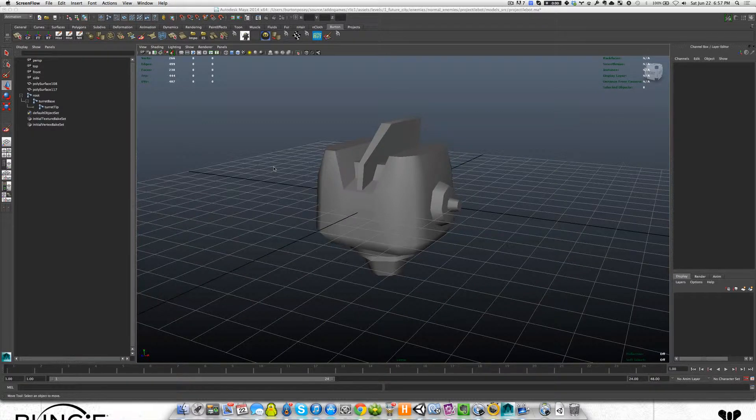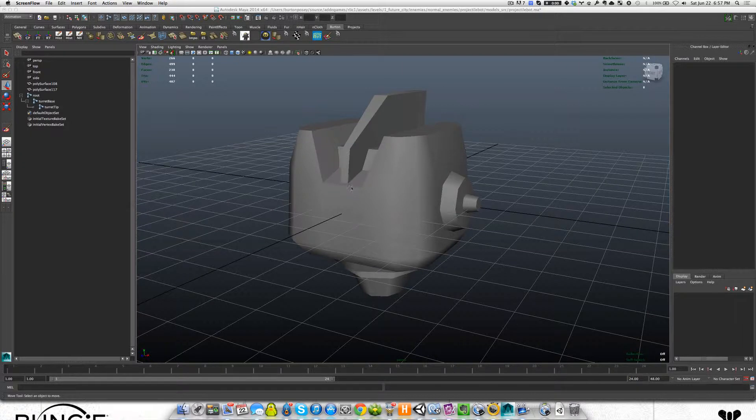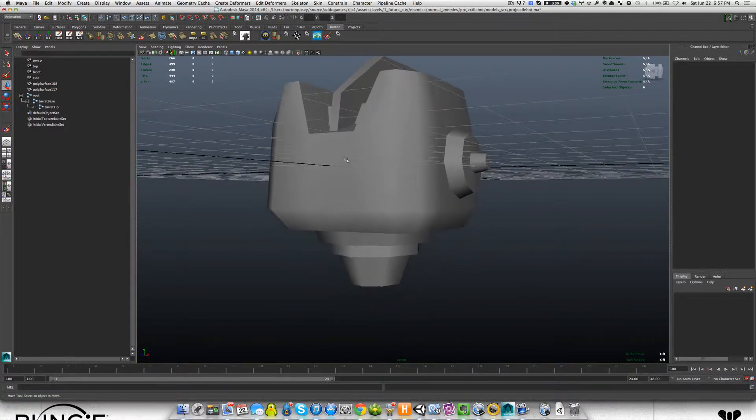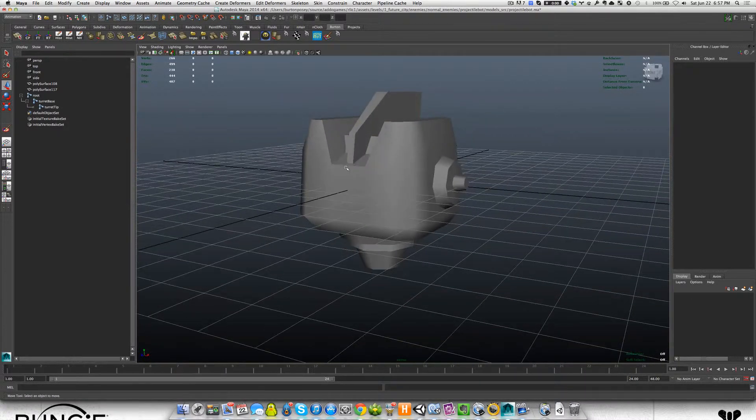Hey guys, Burton from Addo Games here and I'm continuing the tutorial on how we go about rigging. This is part of the series on our creative workflow.